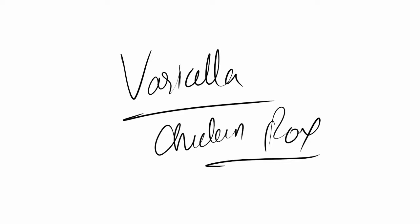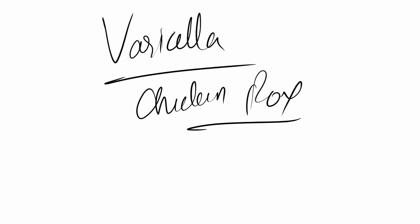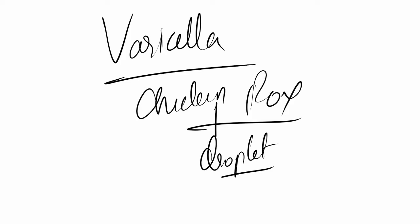So varicella, we'll begin. The notes will be available on the Facebook group, link in the description below. Like and comment, subscribe. Now varicella is a droplet infection, so it spreads via air transmission, coughing, sneezing and all those.